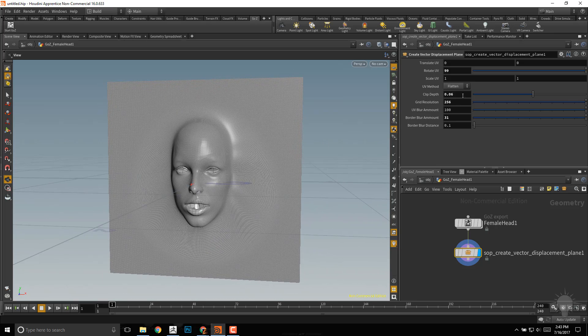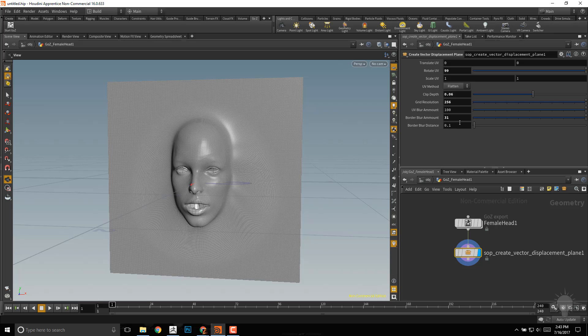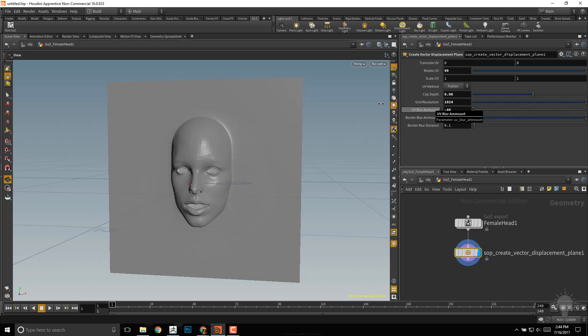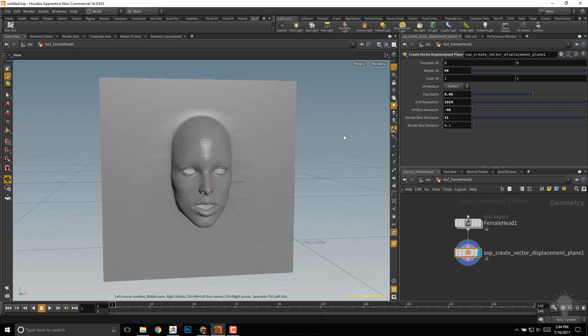Everything's looking pretty good, so you can play with these numbers as much as you want to. But if we're happy with what we see, let's go back up to our grid resolution. You can go back up to 512 if you want, or you can overcrank it to say 1024. It looks like we have a little bit of striations on here, so I'll go to the UV blur amount and drag that to the left a bit, we'll say negative 40.